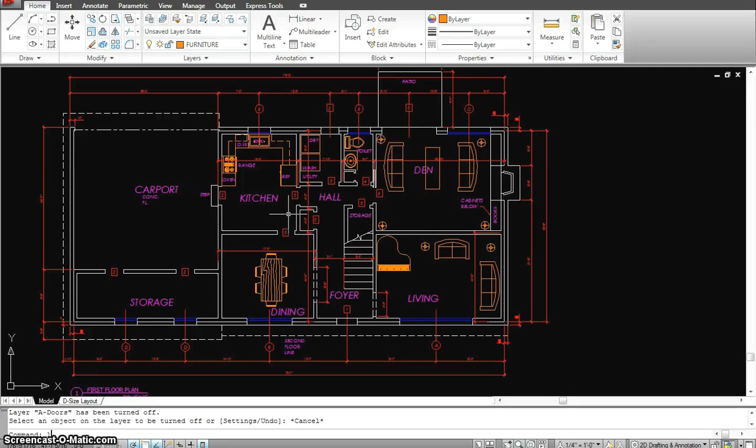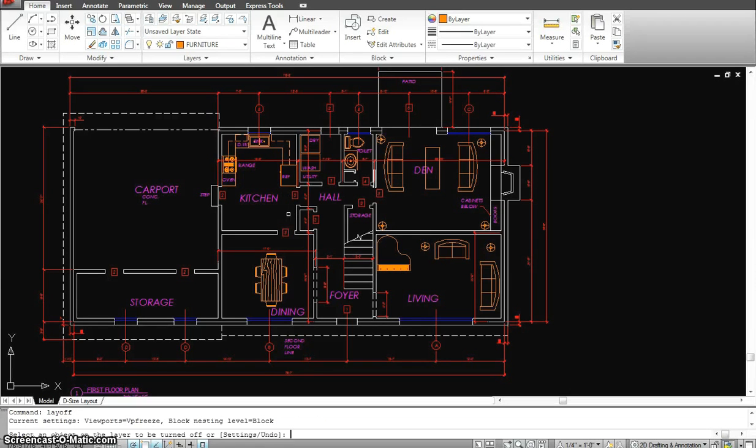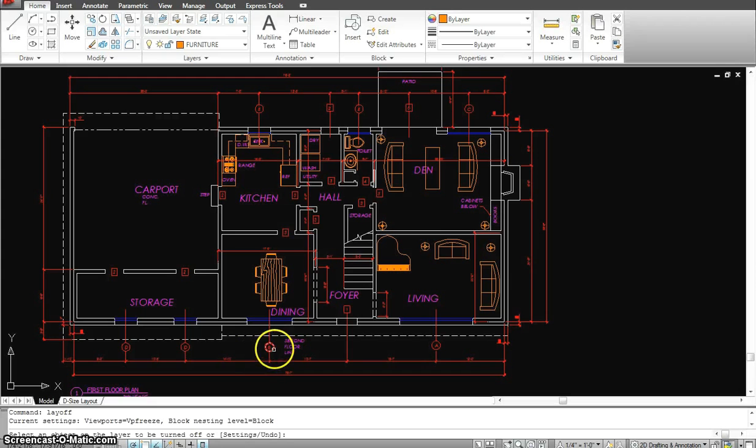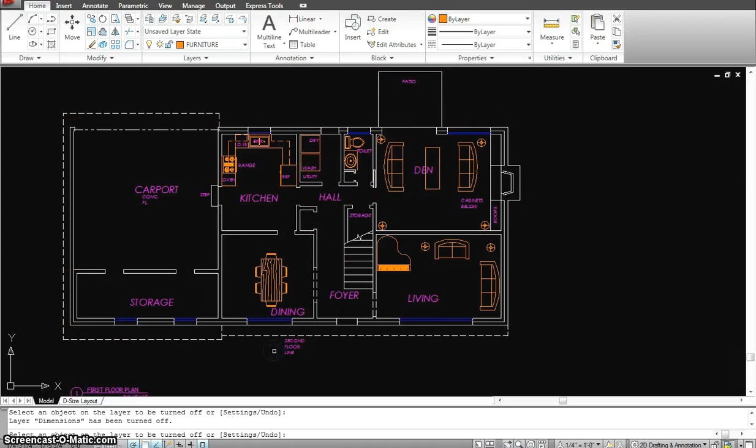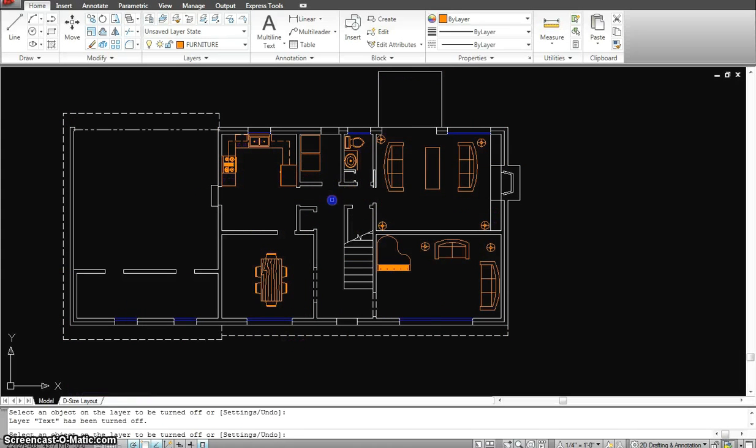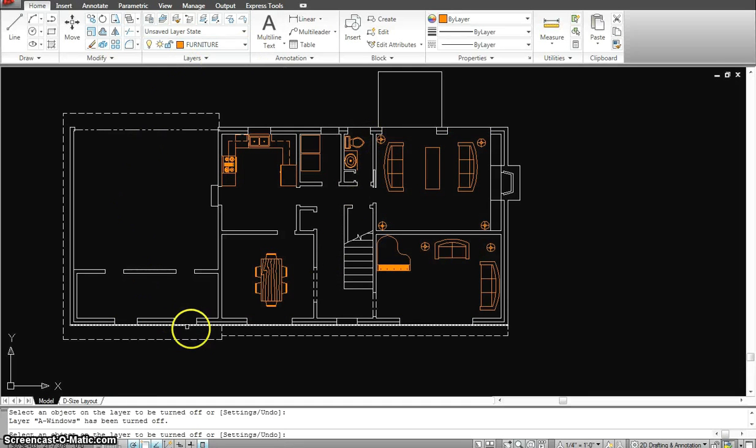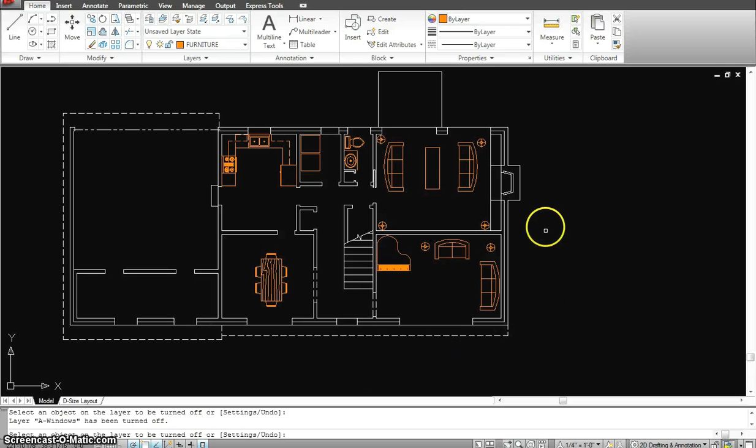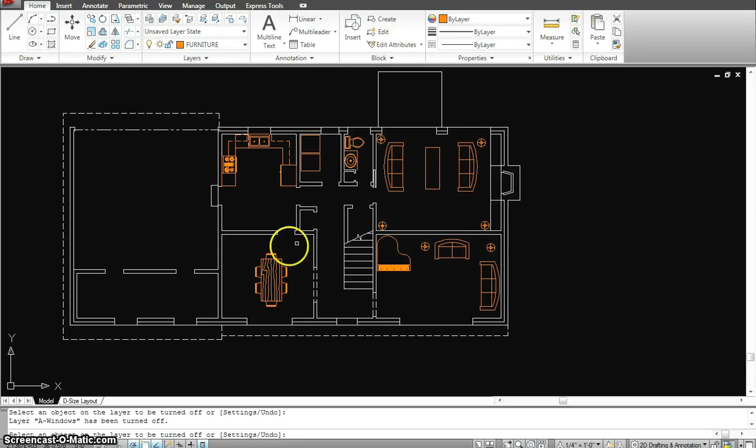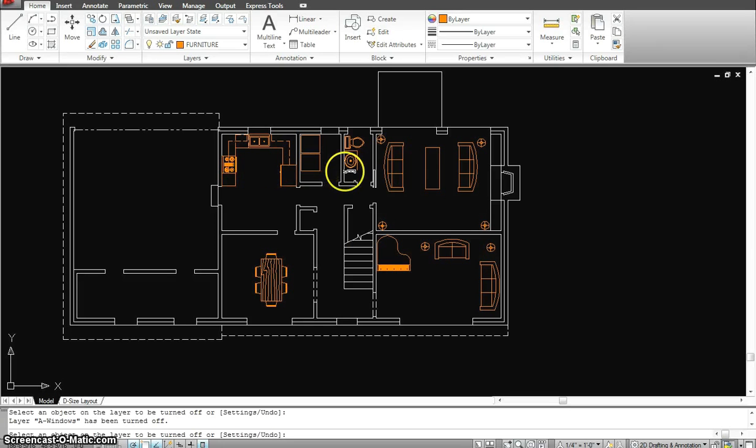I can even turn it off, L-A-Y-O-F-F, enter, I'll turn off maybe the dimension layer right now, and all my dimensions are gone. I can turn off that layer, I could turn off the walls layer if I wanted, I could turn off the windows layer. So you see, now it makes it real easy for me to continue with my drawing and add more detail. Why? Because I have less information, and it's easier to work with now.